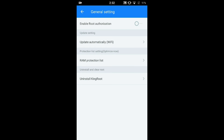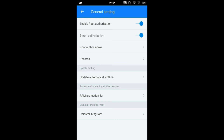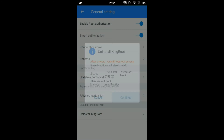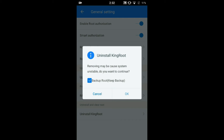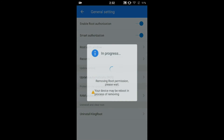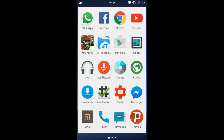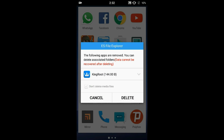If you want to uninstall KingRoot and remove root access permanently, at the bottom is the option for uninstalling KingRoot. We don't need a backup as we are removing this application permanently. KingRoot has been successfully deleted.